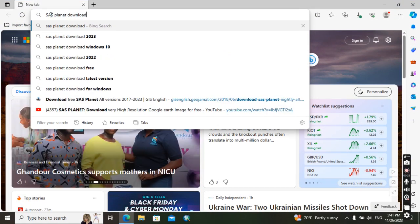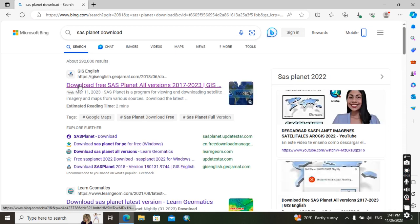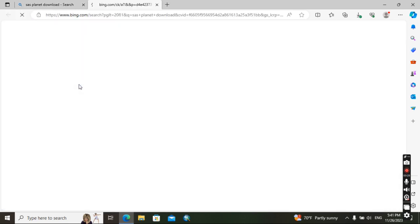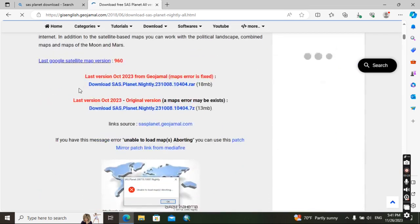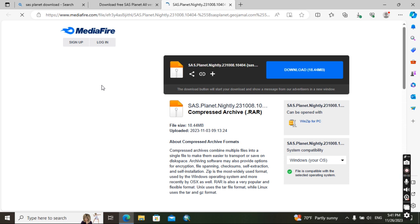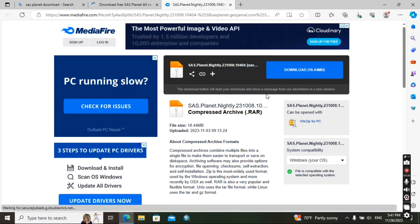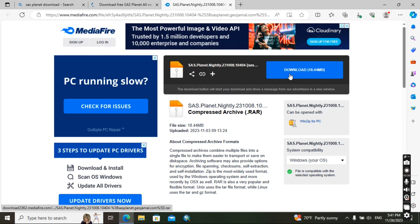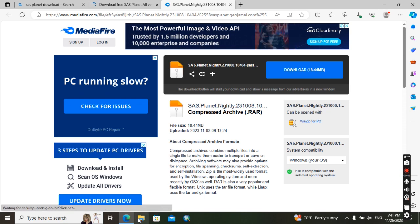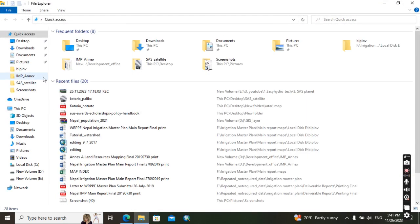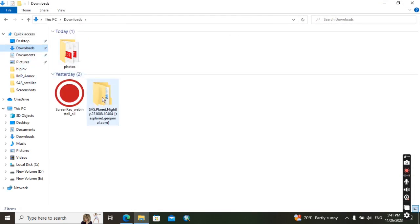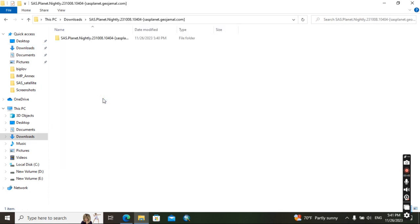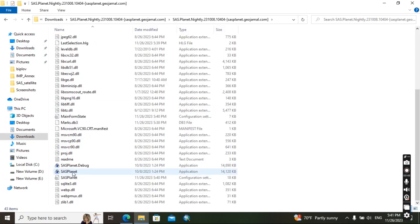Planet download, okay. Then go here, then go with this link. Then we can download from here. It will take time and I have already downloaded it, so go to download. Then after this, then open this.